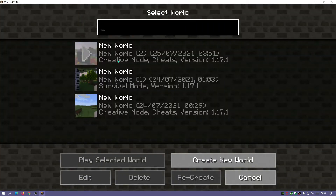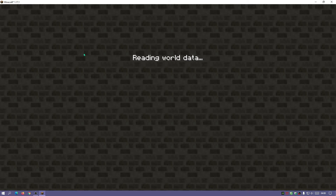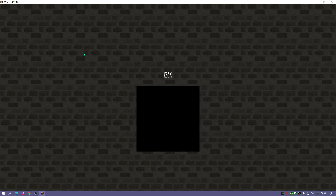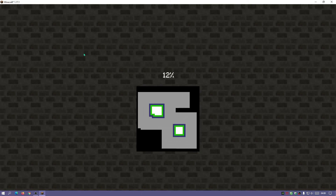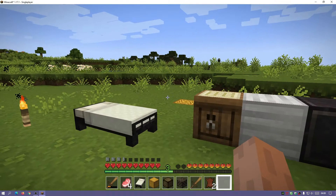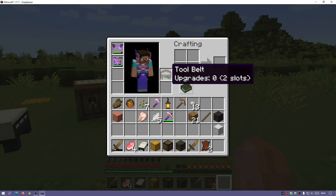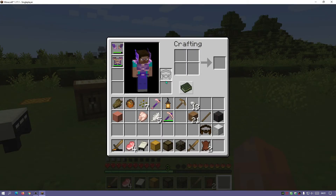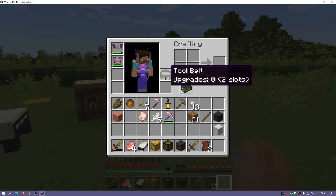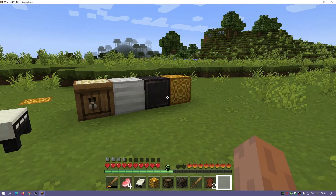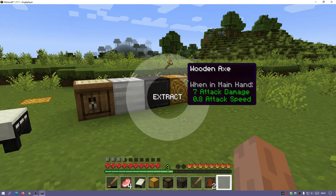Now let's return to our normal world and I'll show you how the tool belt mod works. Press the V button on your keyboard to place the tool belt in the slot. Once it's placed, hold down the R key on your keyboard and you can select the items you want.